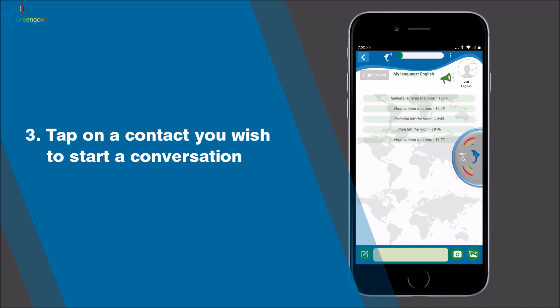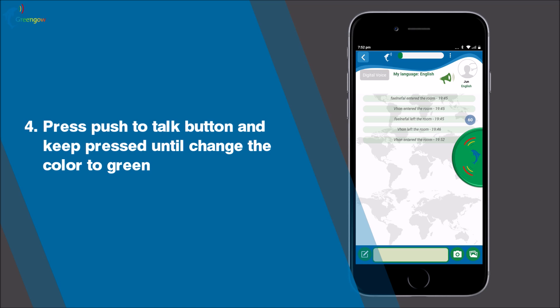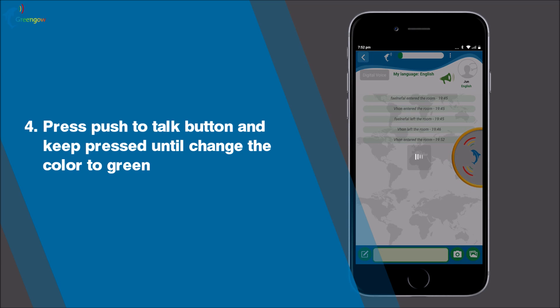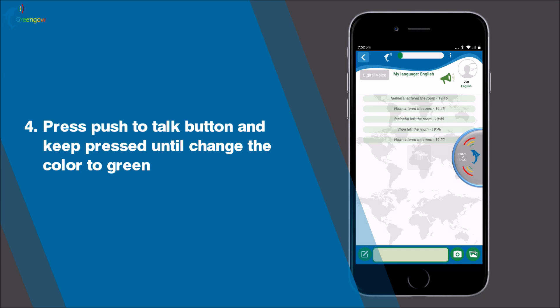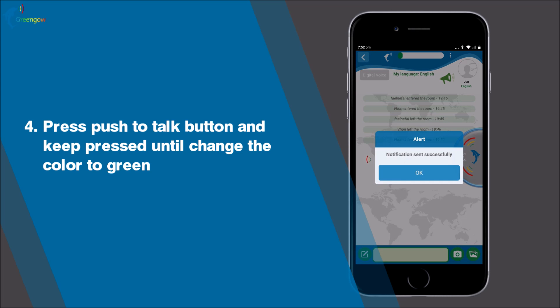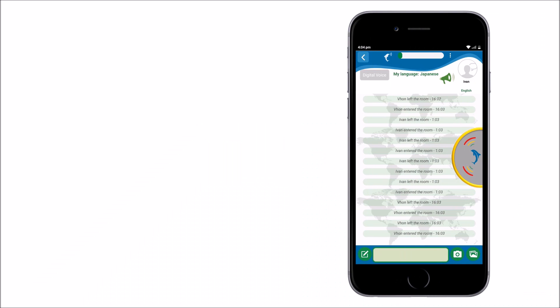Step three: tap on the contact you wish to start a conversation with. Green Go will automatically take you both to a private one-on-one conversation. Step four: press and hold the push-to-talk button until it changes color to green, then start to speak. If the other user is offline, the push-to-talk button will be red, and you can send a text message or send an alert.